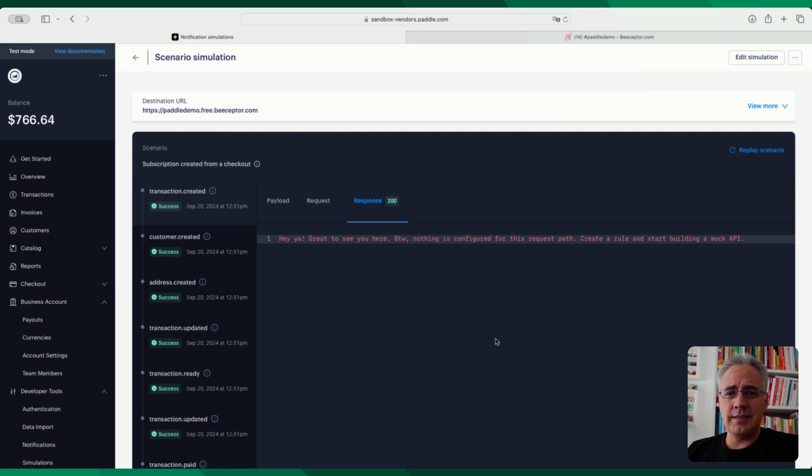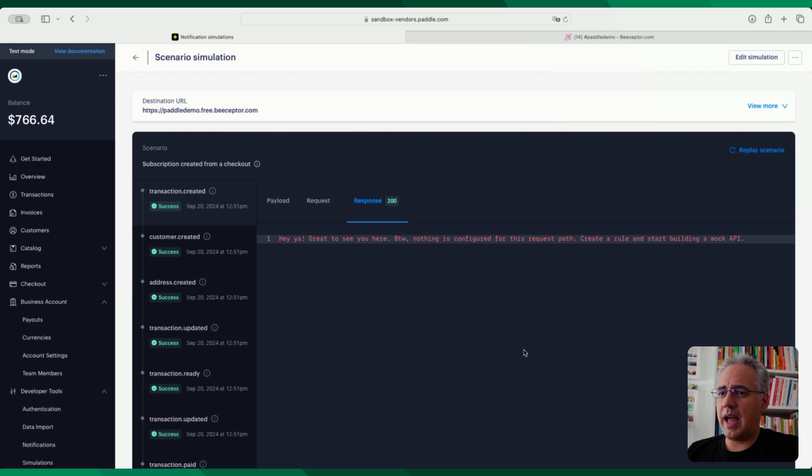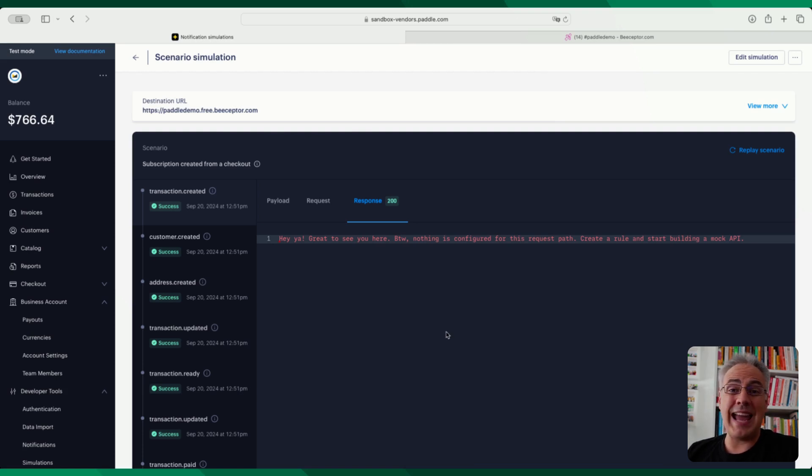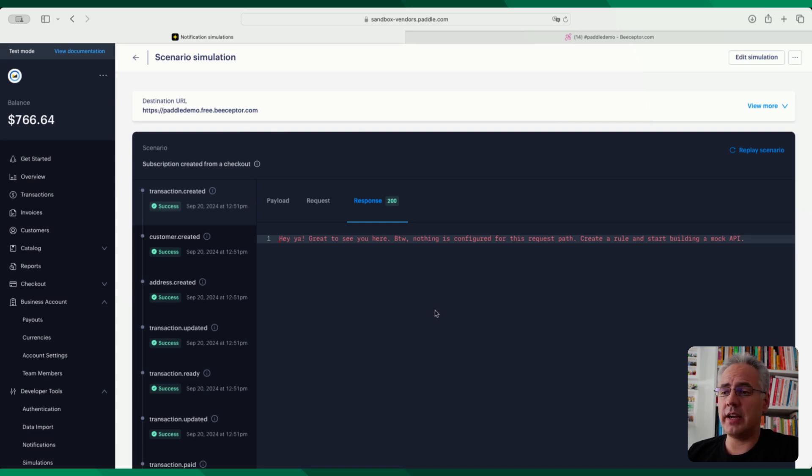That's it. That's the new webhook simulator. I think it's a real great improvement. And let's see if there's future improvements to this like maybe editing the scenario. At the moment, you only have the five default scenarios. We'll see what comes. Until then, see you soon.